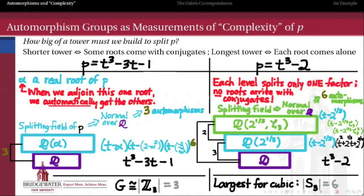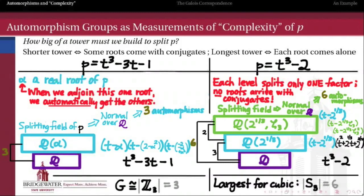What we want to do next is understand how this correspondence works in more generality: how do we associate fields with groups, specifically intermediate fields of an extension with subgroups of an automorphism group? That's the Galois correspondence, and once we have that, we are a hair's breadth away from understanding why the quadratic, cubic, and quartic cases are so different from the case of polynomials with degree 5.